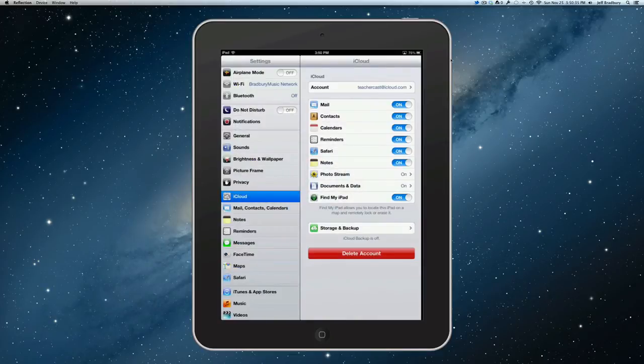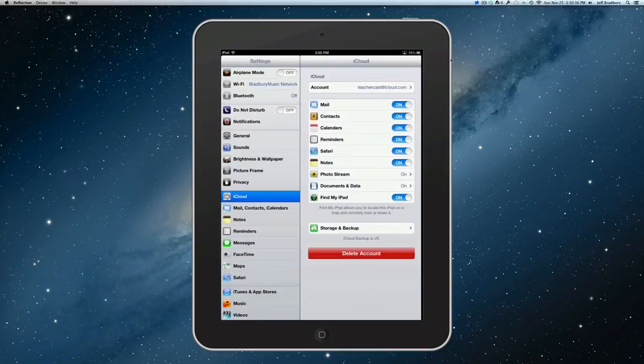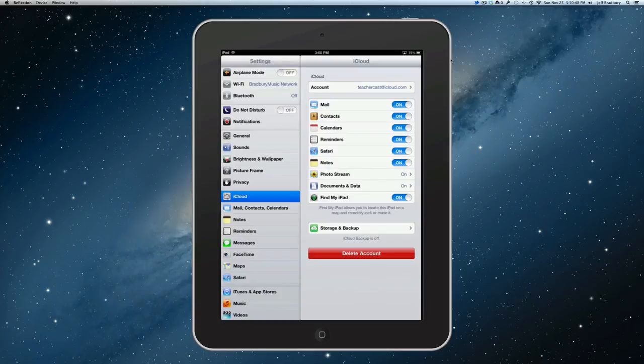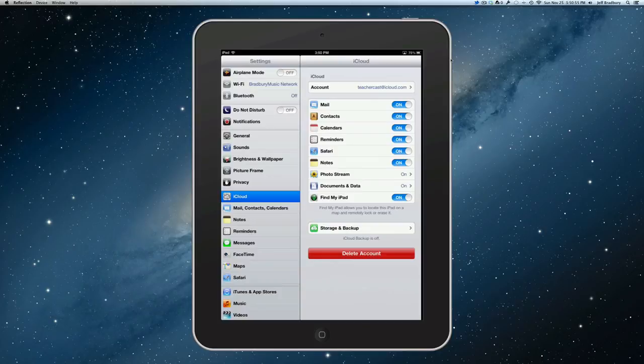Now, on the right here, we have our iCloud settings, which we can alter. We have on top our iCloud account. We have our mail, contacts, calendars, reminders, safari, notes, photo streams, documents, find my iPad. Of course, if we'd like, we can toggle them back and forth, depending on how we would like to go.